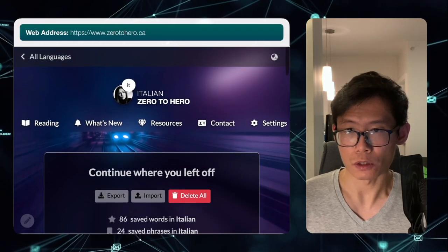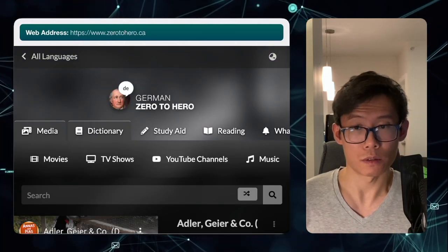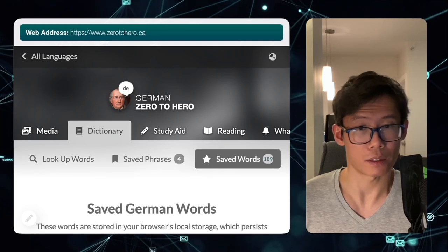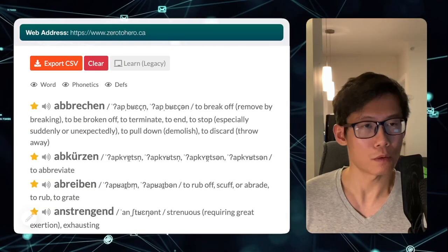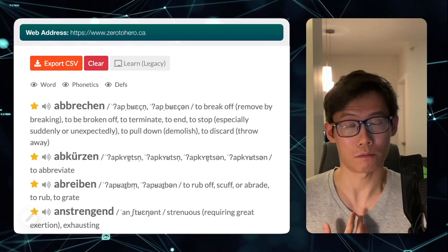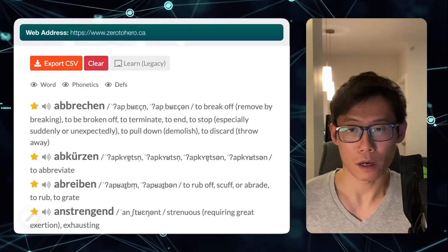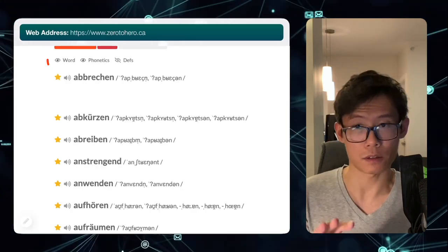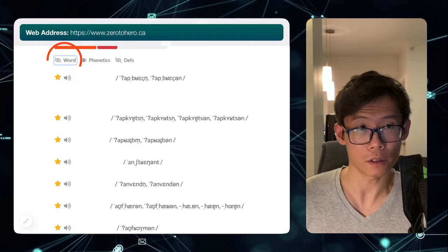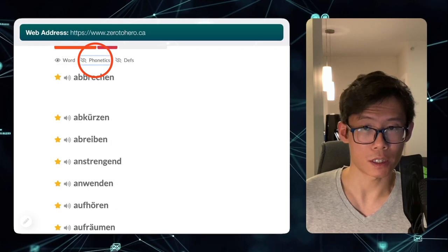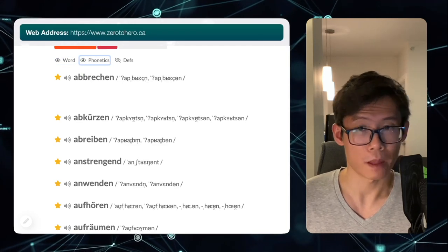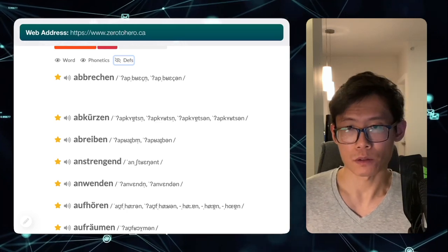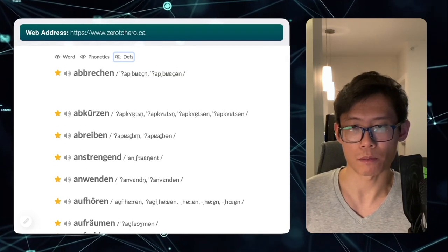Let's switch language and go to German. To go to the saved words, we go to the dictionary tab and then saved words right here. In order to test myself to see if I actually remember the words, I should first hide the definition. You can show and hide the word, the phonetic transcription, and also show and hide the definitions.